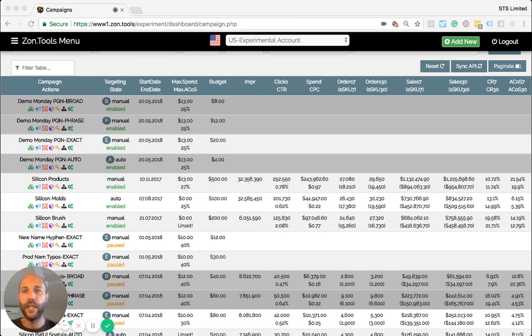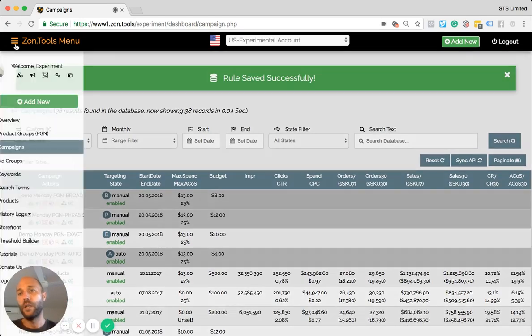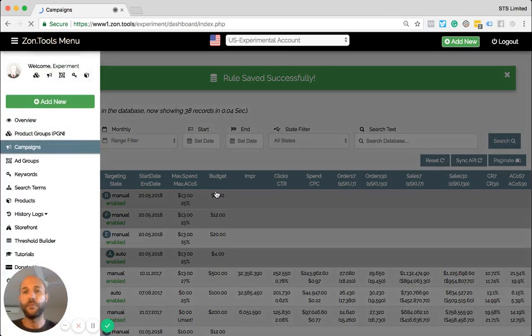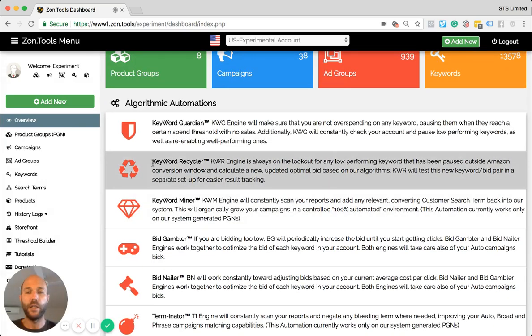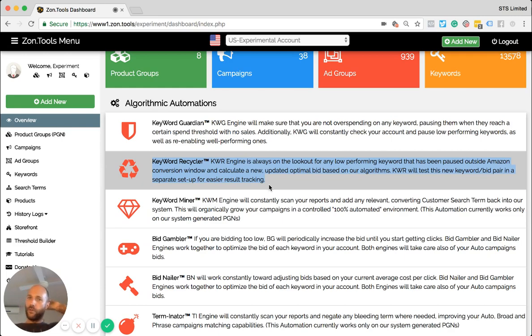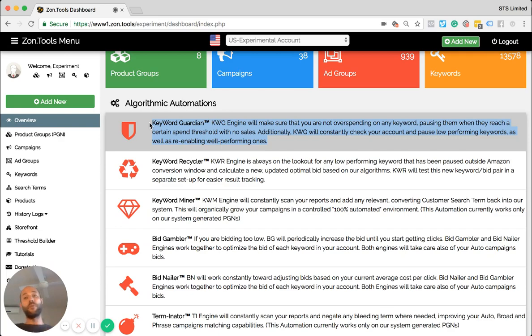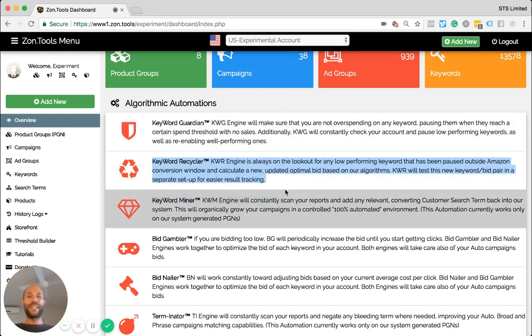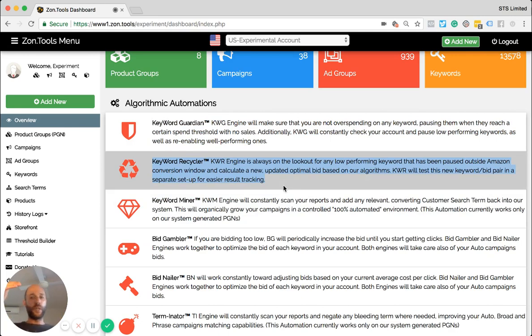And the next and last update that I want to present you is also a very big one. And it goes back to keyword recycler. We used to have a delay of up to nine days before we test a lower bid on a keyword. We remove the delay. So right now, keyword guardian will keep doing his job of pausing any keyword that moves above your ACOS threshold. But as soon as that keyword get paused, keyword recycler will kick in straight away.